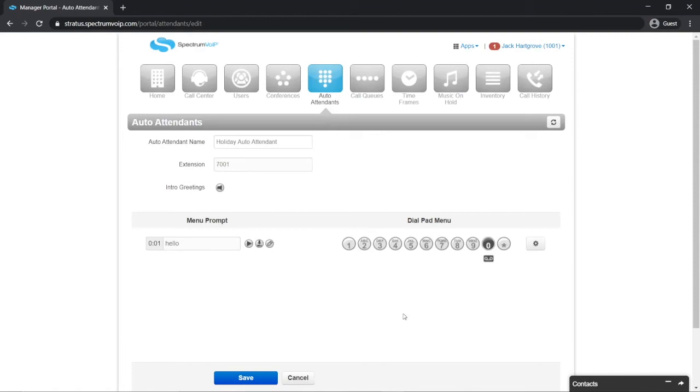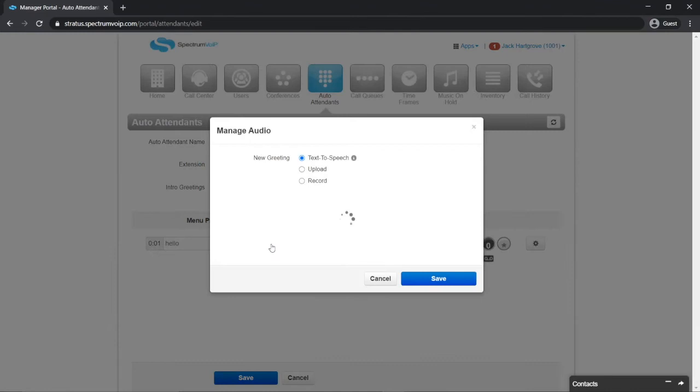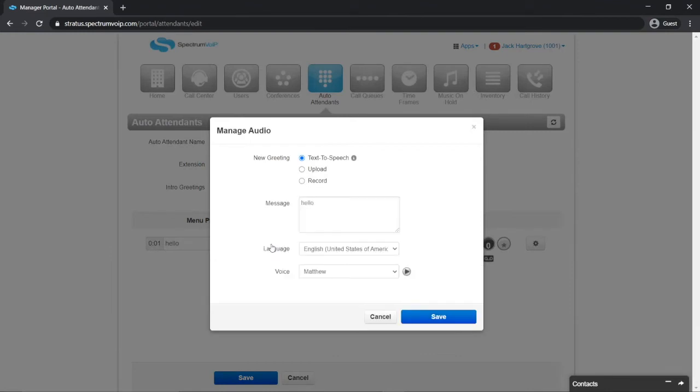Now go to the menu prompt and click the pencil tool. This module will let you add an audio message to the attendant. There are three ways to add a greeting.